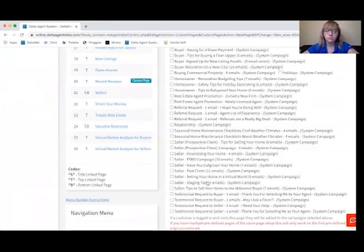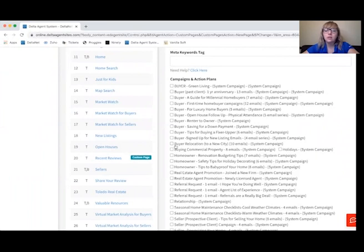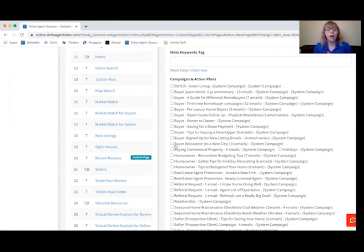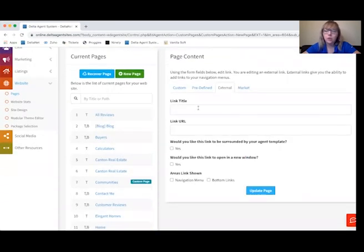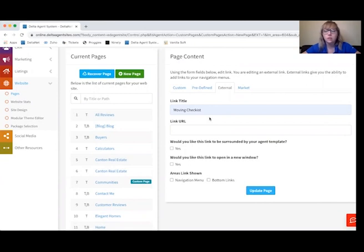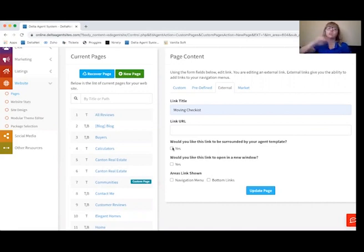It'll create that page on your site. If you select any campaigns and action plans when creating a page, it's going to allow whoever is logged in when visiting that page to be dropped into that campaign. So if you want everyone who visits the Canton Real Estate page dropped into a buyer's campaign, you'll just click that button while saving. You can also frame external pages in your site — give the link a title like Moving Checklist, choose a URL, decide whether you want the page surrounded by your agent template or its own look, and choose whether to open it in a new window. Always make sure the link is shown in the navigation or bottom links.